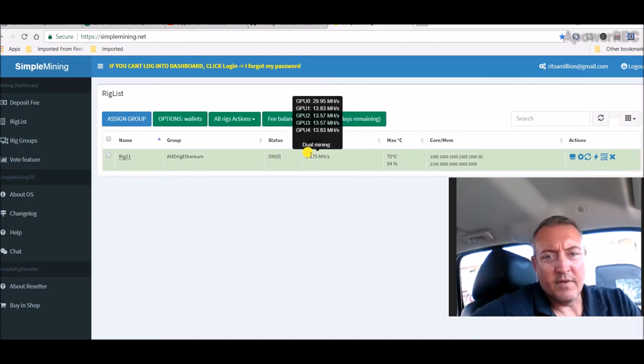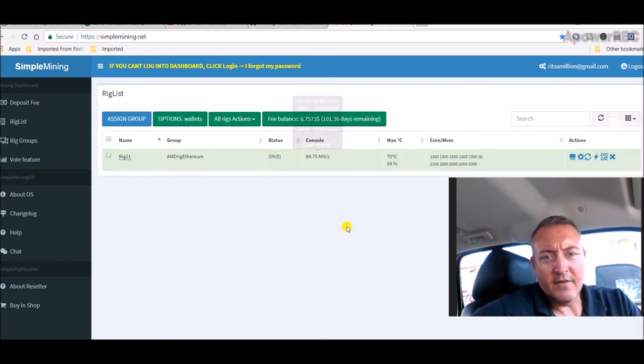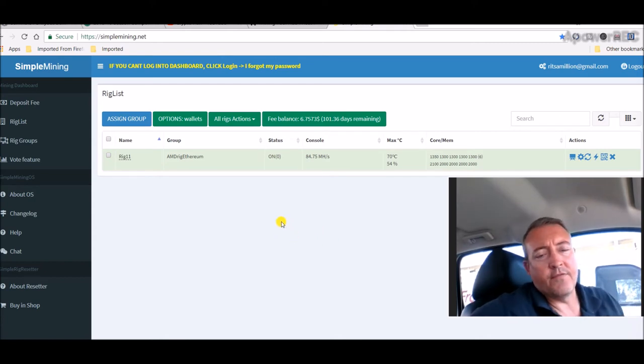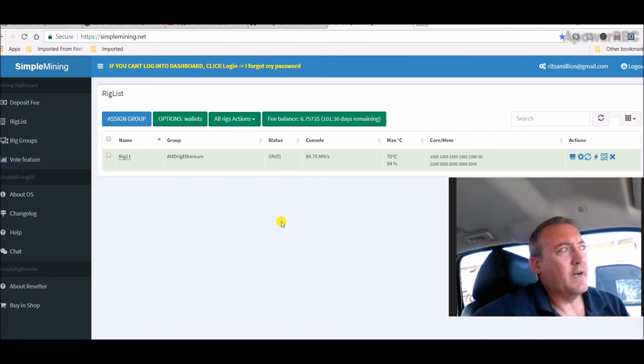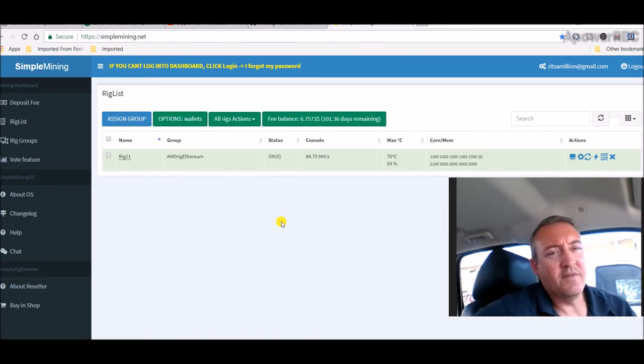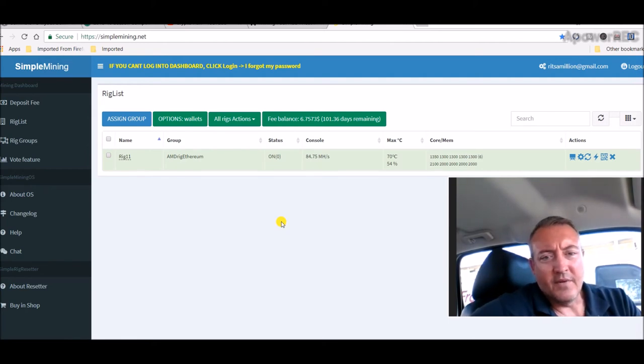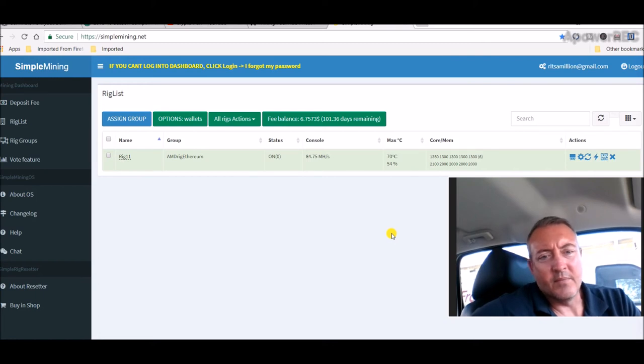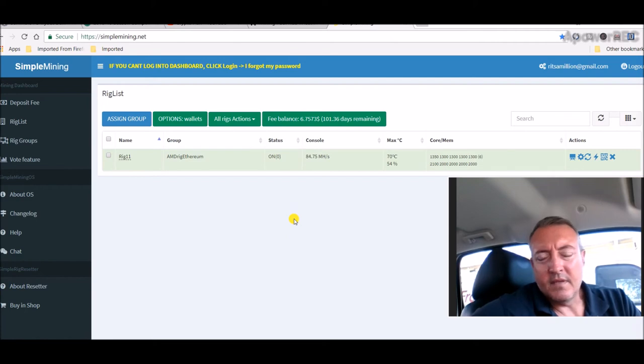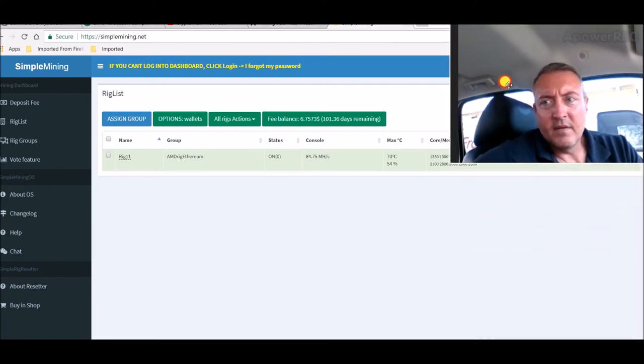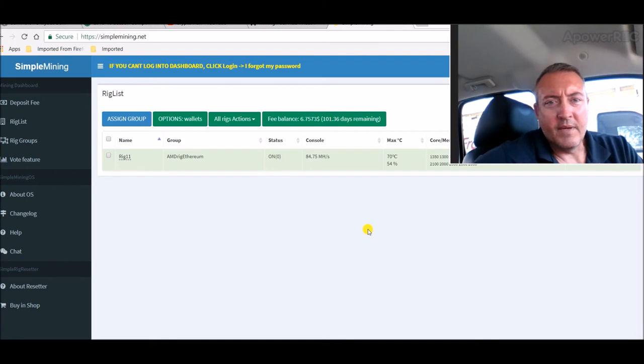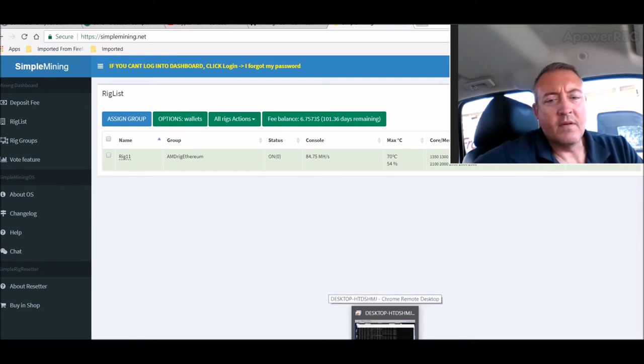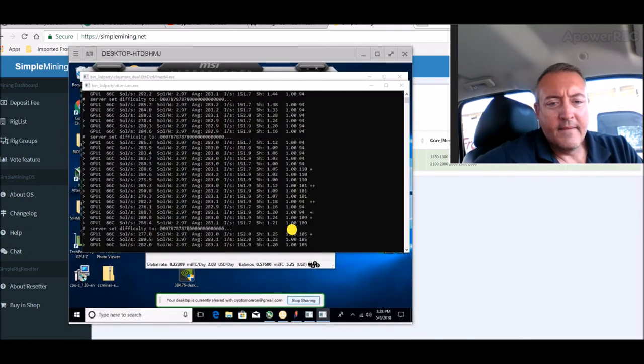So again, Simple Mining OS, my AMD rig is running great. That's mining Ethereum, converting it to Bitcoin, 84.7 megahash right now on those five cards. I did put the rig frame together and tonight I don't know what rig I'm going to start first. I might just do the Nvidia rig for now and get that done. It's only got two cards on it so it shouldn't take me too long to put the motherboard, power supply, and cards on it and get that squared away.